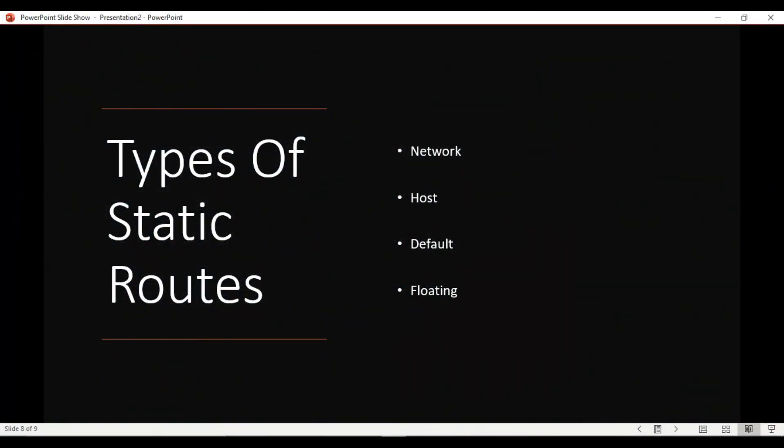That concludes this video. All I wanted to do was break down the four types of static routes: a network route, a host route, a default route, and a floating static route. In the next video I'm going to show you how to configure all of these, so be sure to tune in for that.